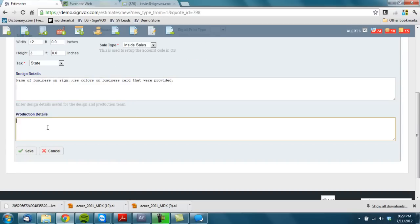Okay, any kind of production details, anything that's specific you need to put in there, by all means do. These two text boxes do show up on work orders.